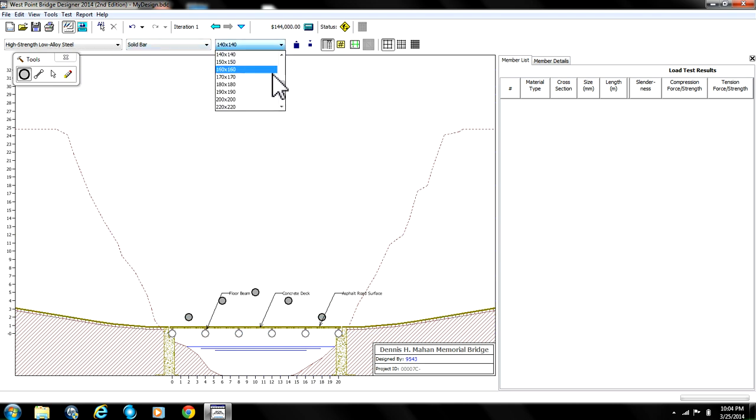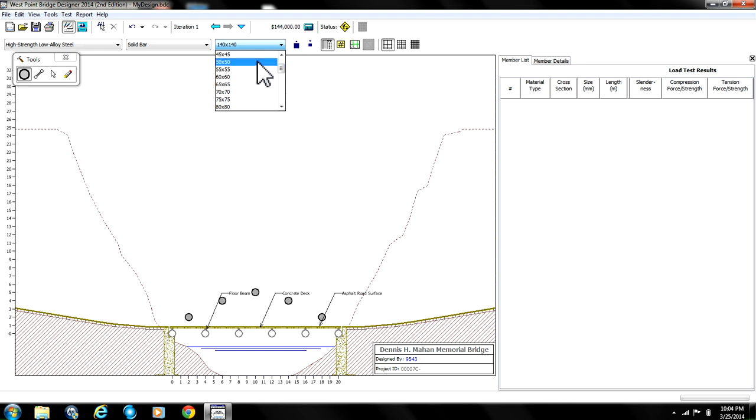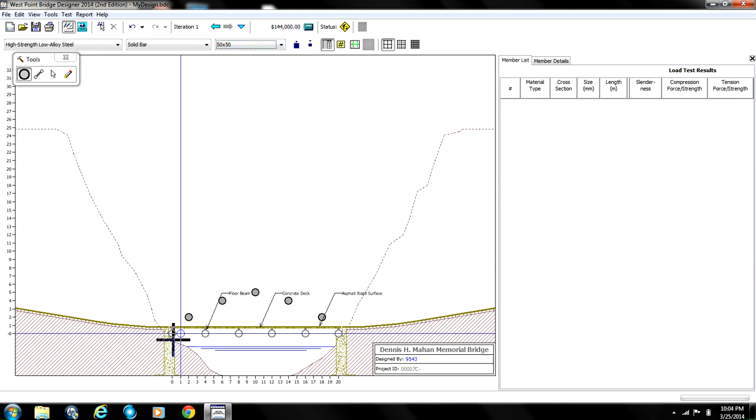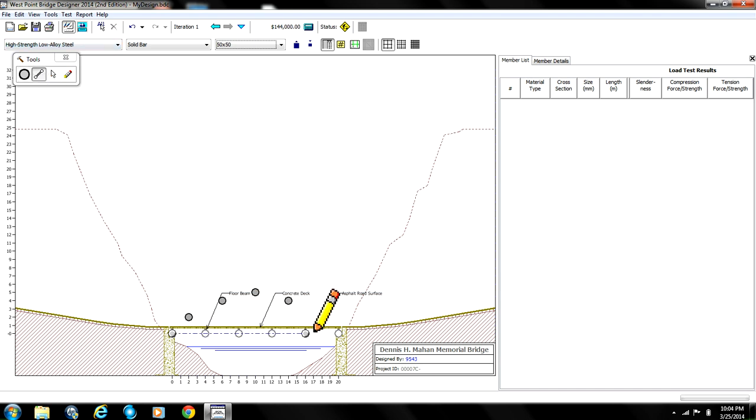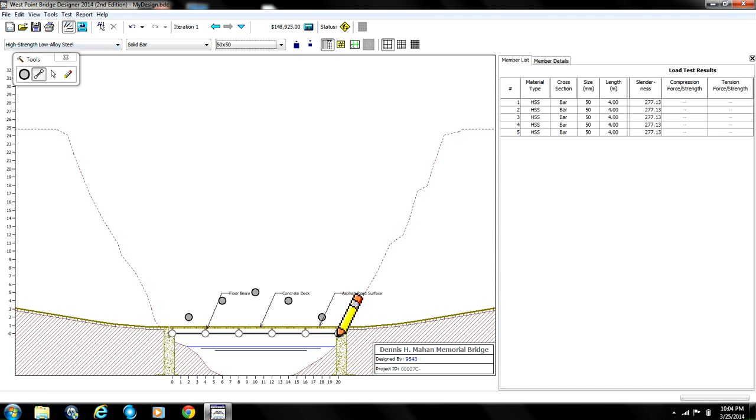So these are going to be solid high strength, low alloy steel bars that measure 50 times 50. I don't know what unit that is but that's what it says.